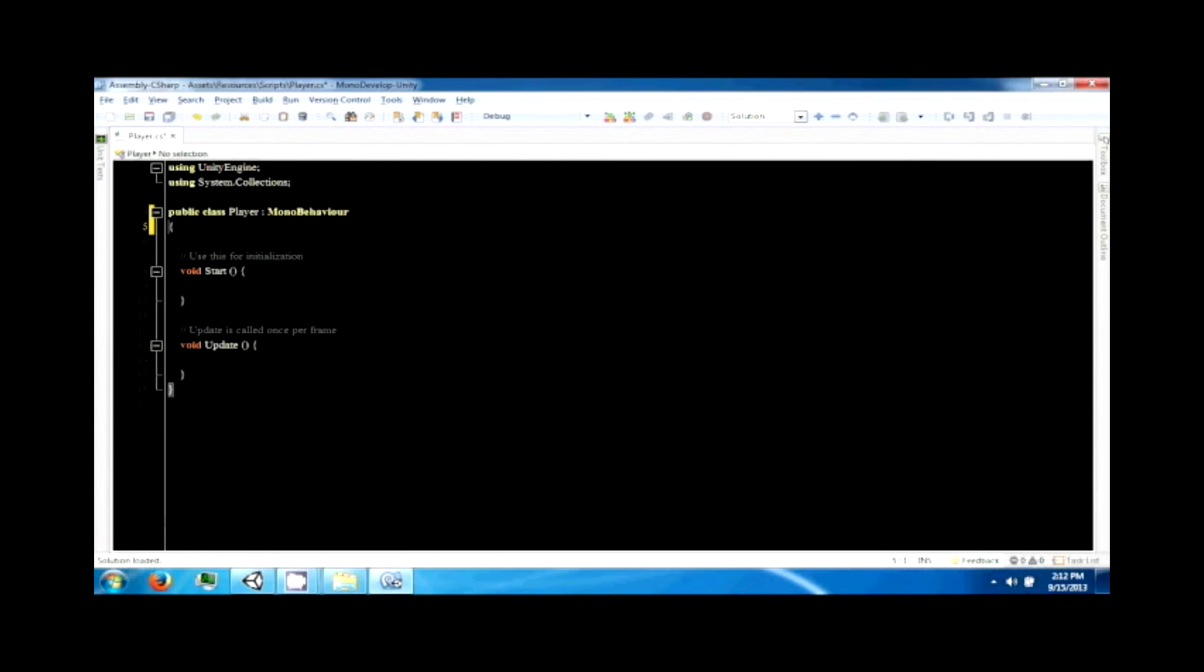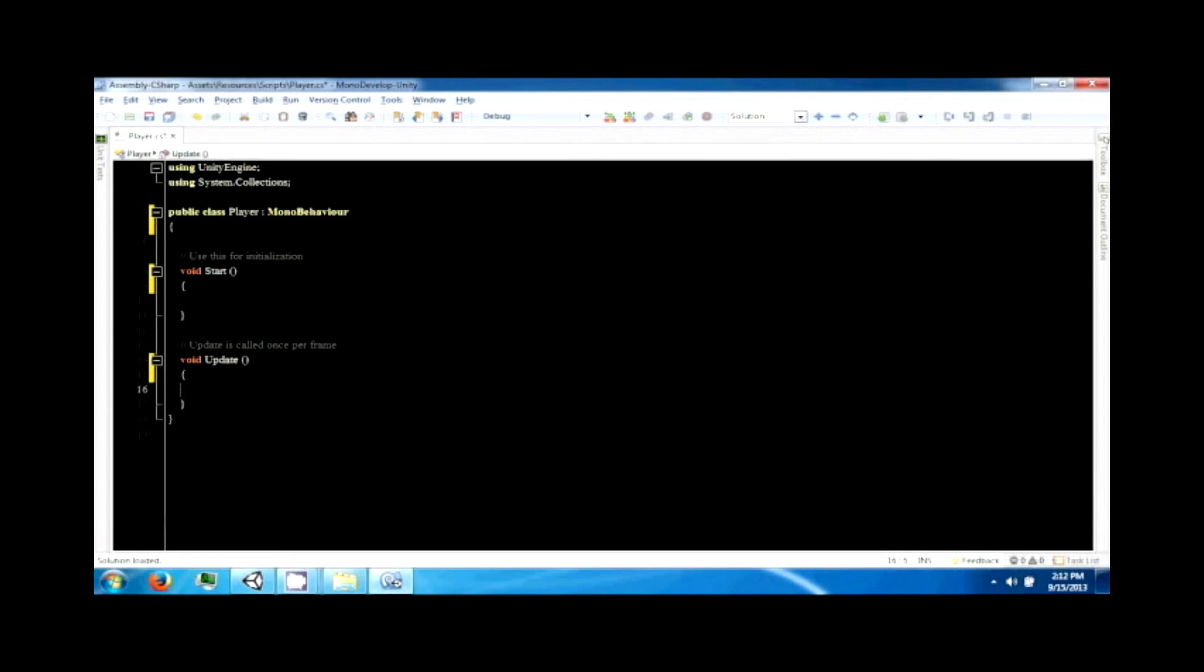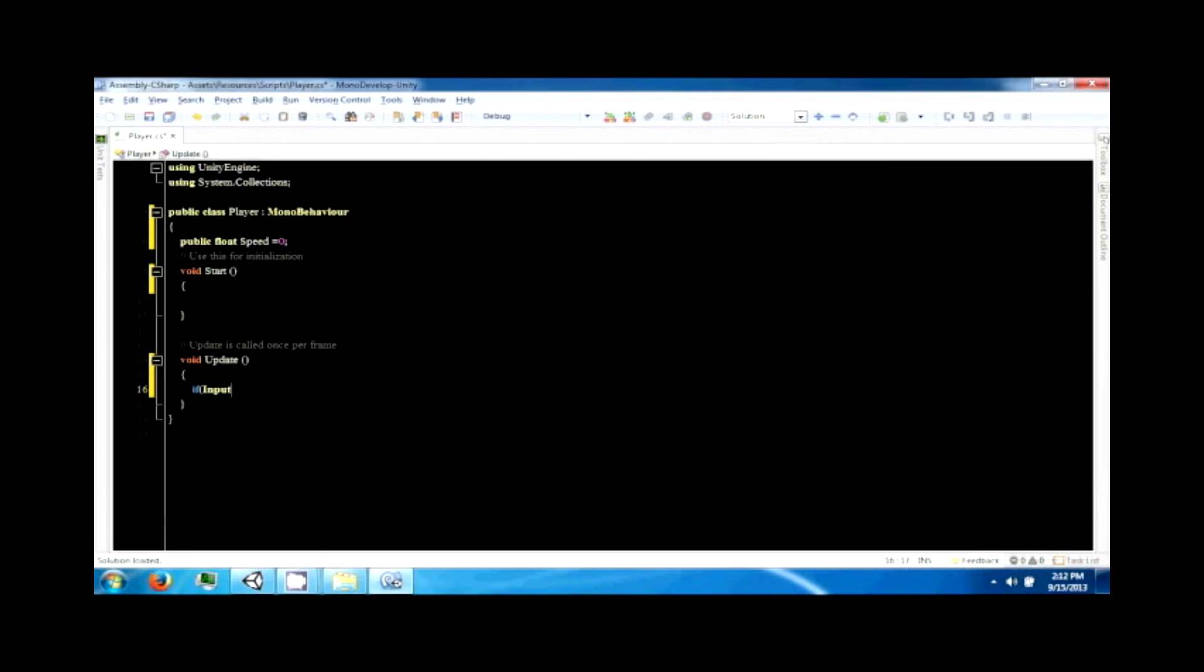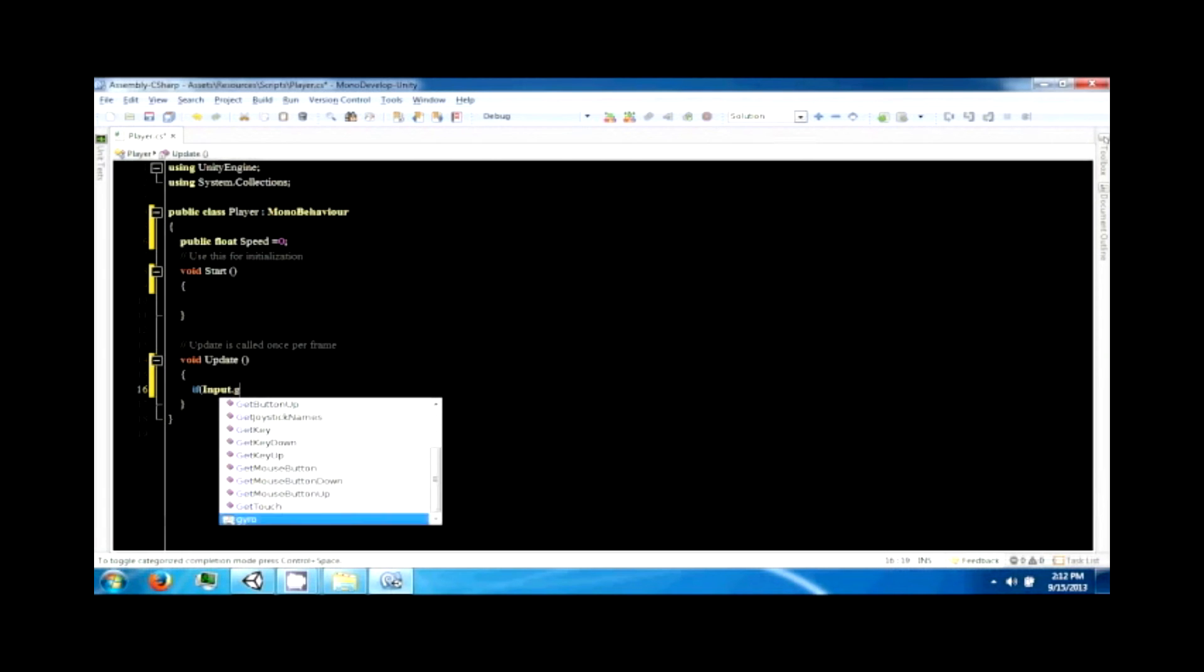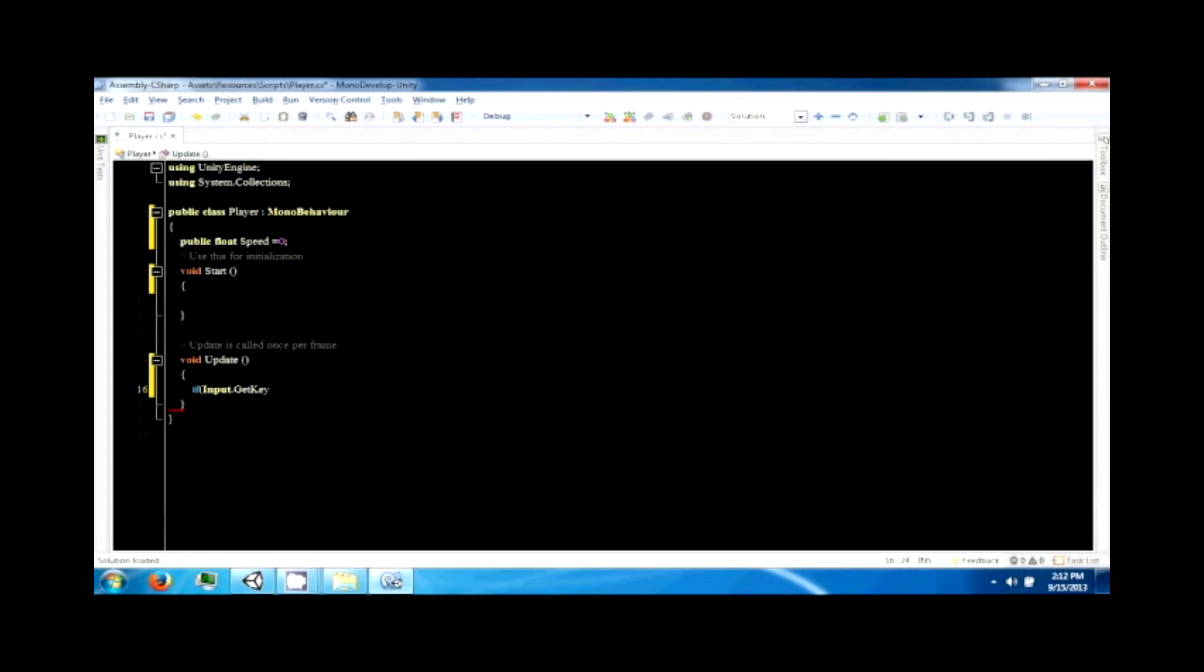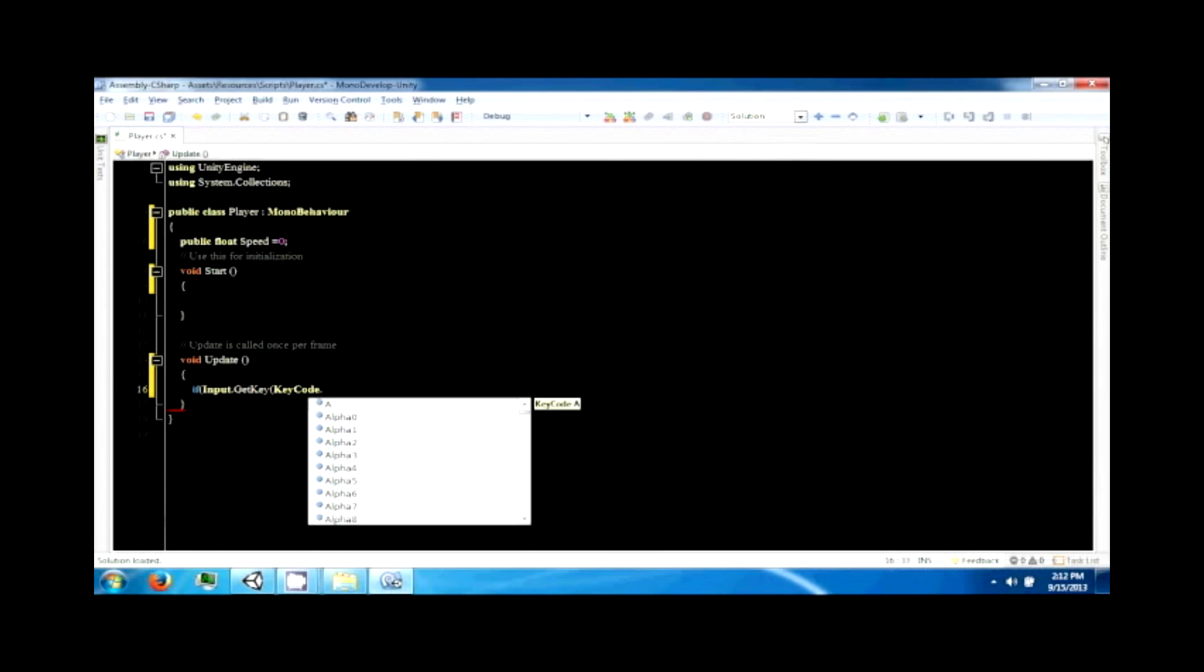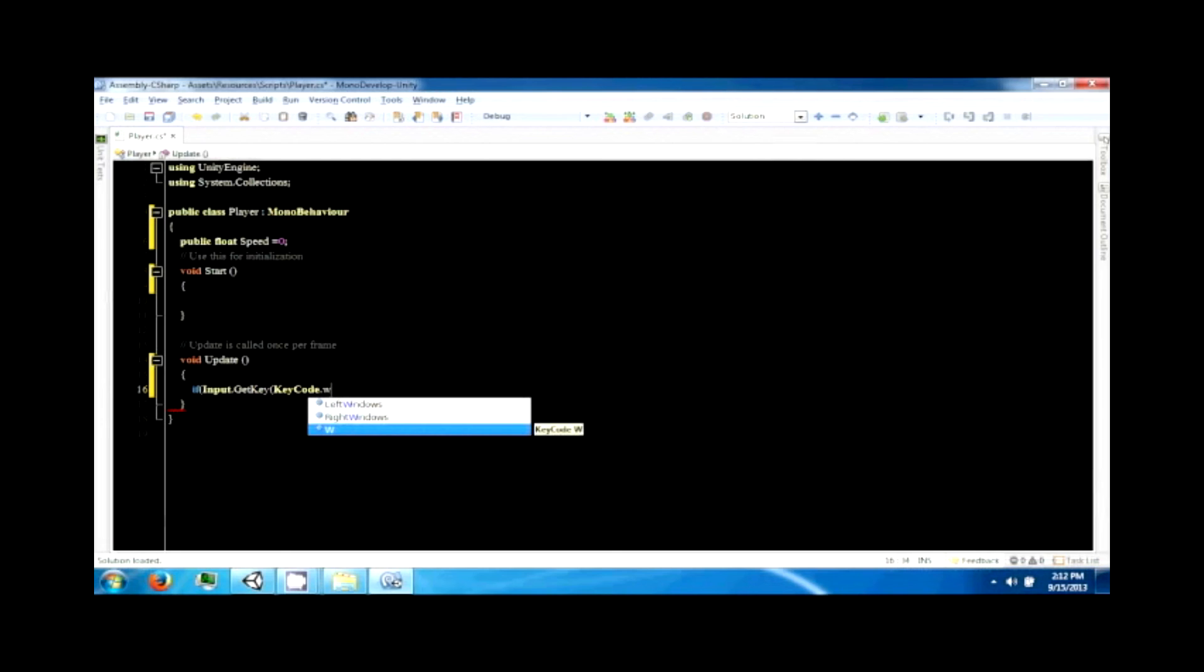Okay, this is a MonoBehaviour script. It starts out with two functions: Start and Update. You can use Start for initialization and Update is called every frame. This is where the main update logic goes. So what we're going to do is give this guy a public float speed. We're just going to set this to zero. And then we're going to say if Input.GetKey, and I'm going to use W for up and S for down.